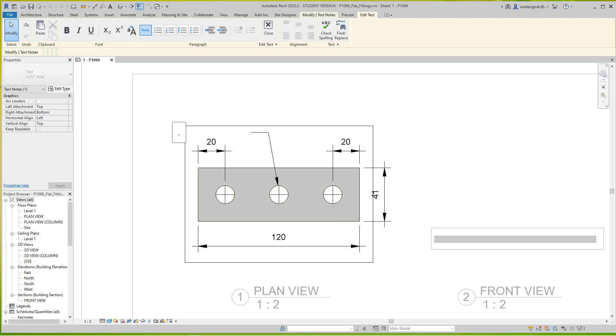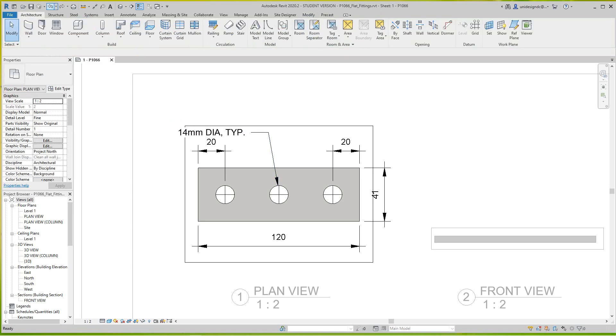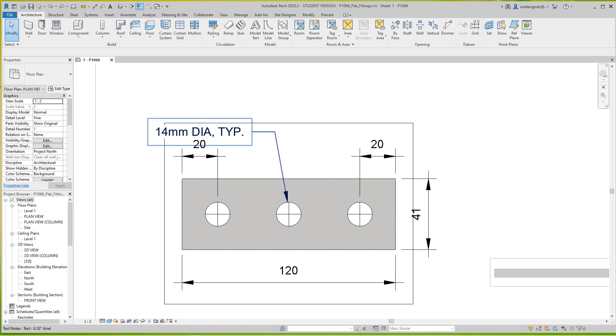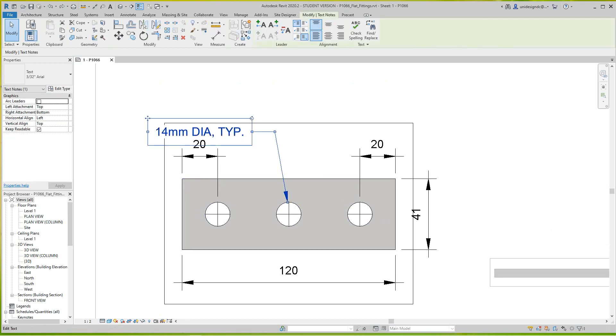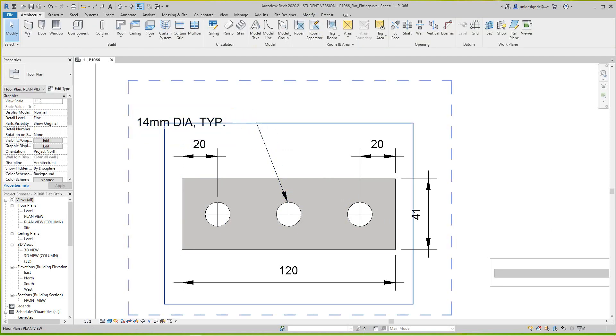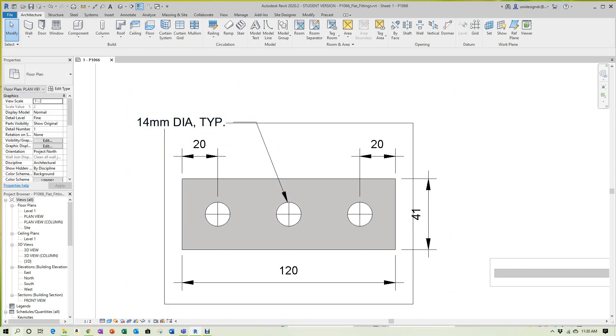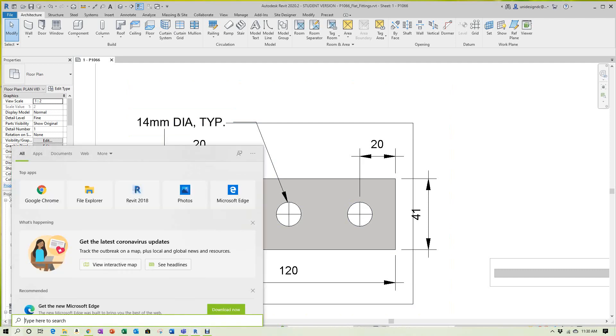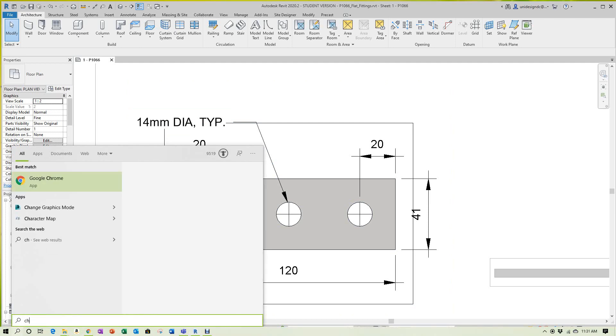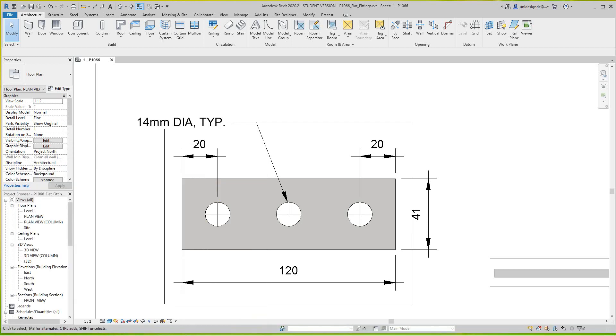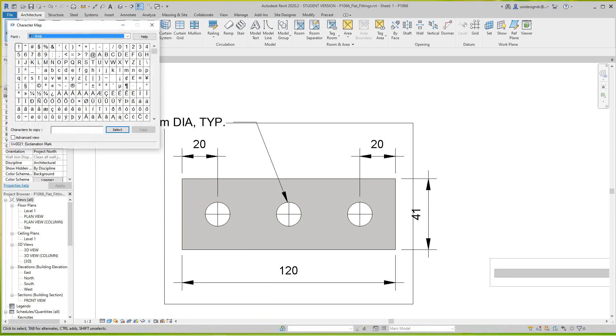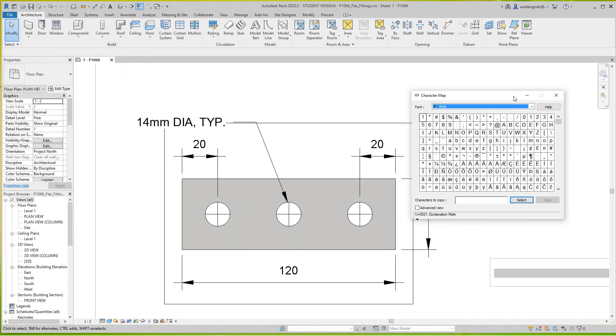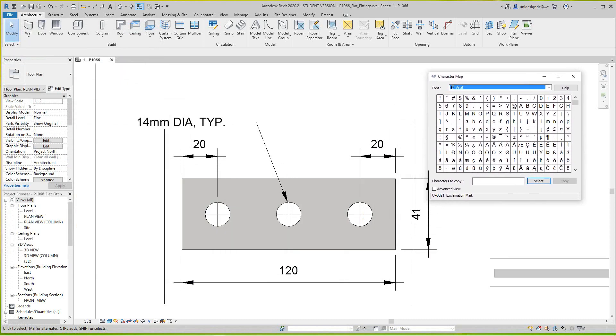What Autodesk does is it uses Microsoft character symbols. So how to activate that is you want to go into your Microsoft search. Type in character, there it is, Character Map right here. And then it should open up soon.